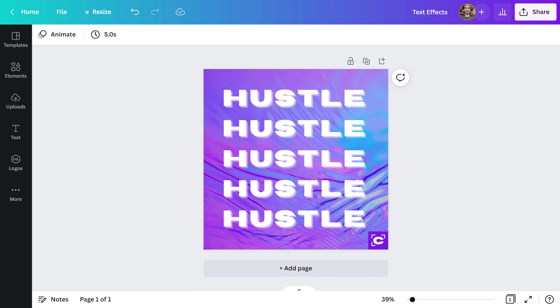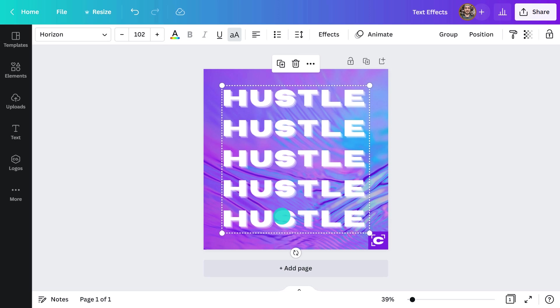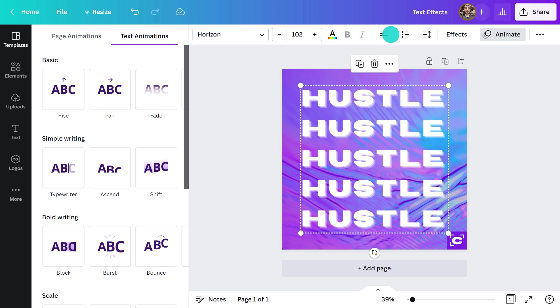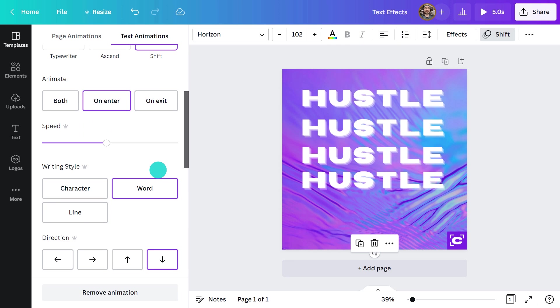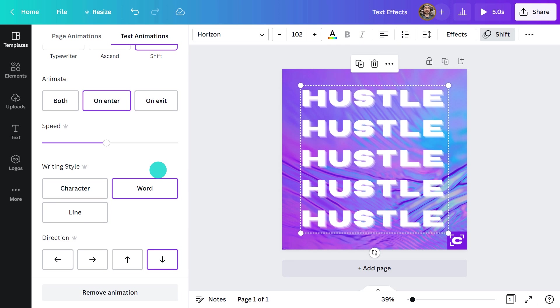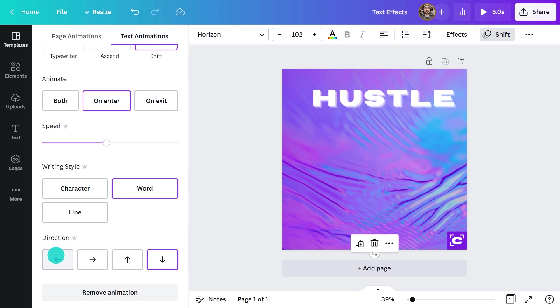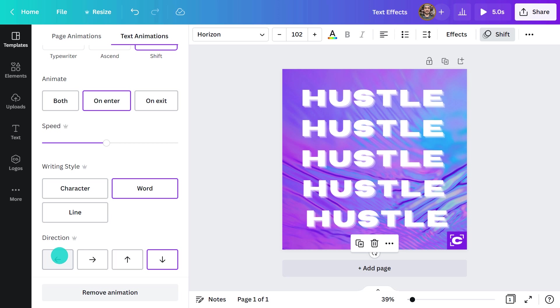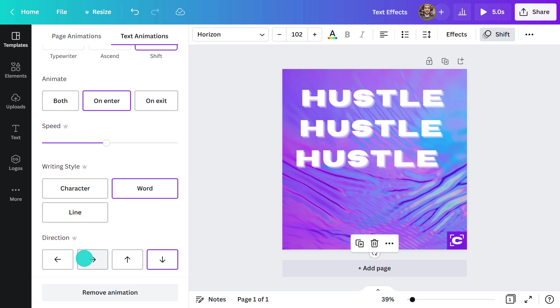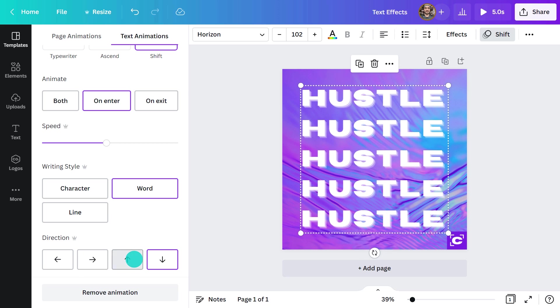In this design, I would like to see the words drop or move in sequence. Sometimes it's just a matter of testing out which animation creates the desired effect. I like the Shift animation, so I'll play around with the direction I want my text to enter from.